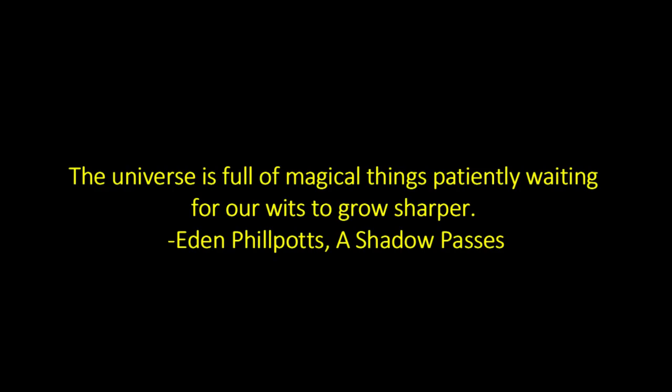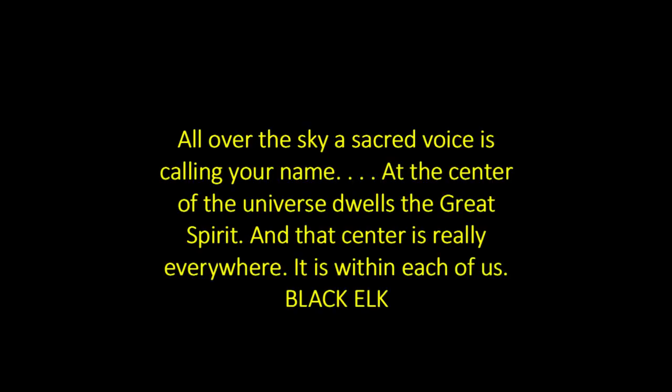The universe is full of magical things, patiently waiting for our wits to grow sharper. Eden Philpots, A Shadow Passes. All over the sky a sacred voice is calling your name. At the center of the universe dwells the Great Spirit. And that center is really everywhere. It is within each of us. Black Elk.